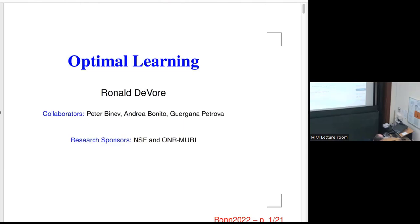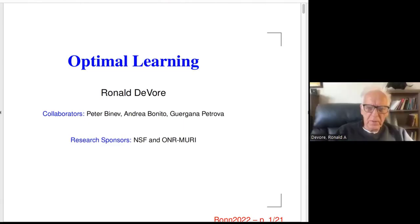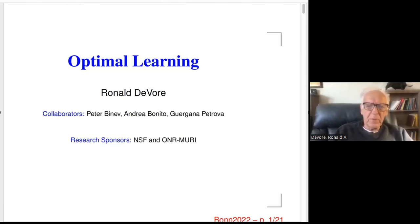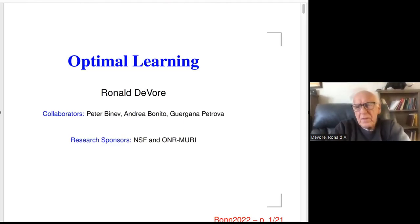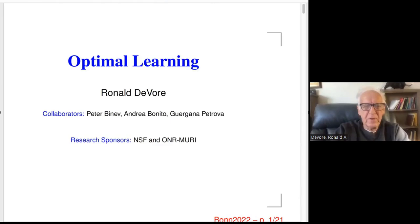Thank you. I think everybody is familiar with the emergence of the study of learning and especially deep learning, which I'll get into eventually in this talk. I want to give you the mathematical — or numerical analysis — viewpoint of this problem.